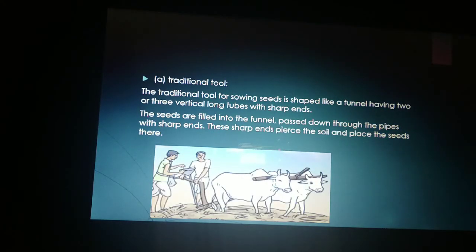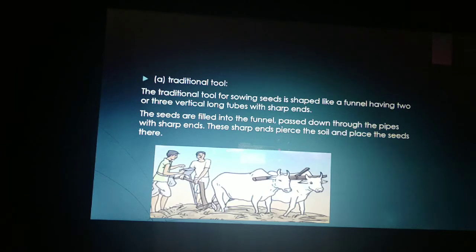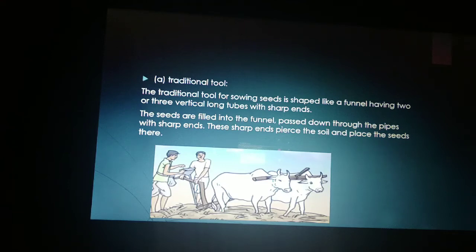The traditional tool for sowing seeds is shaped like a funnel, having two or three vertical long tubes with sharp ends. The seeds are filled into the funnel and passed down through the pipes. The sharp ends pierce the soil and place the seeds there.